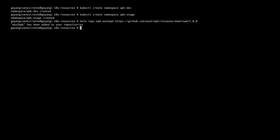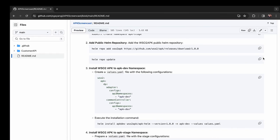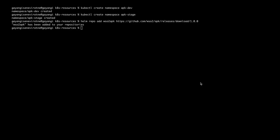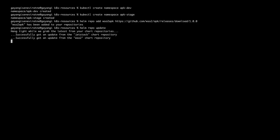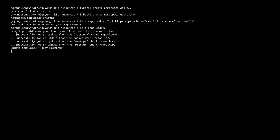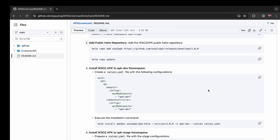First, we will add the Helm repo and after updating it, we will proceed to create the values.yml file for the environments. Let's first start with the dev environment.